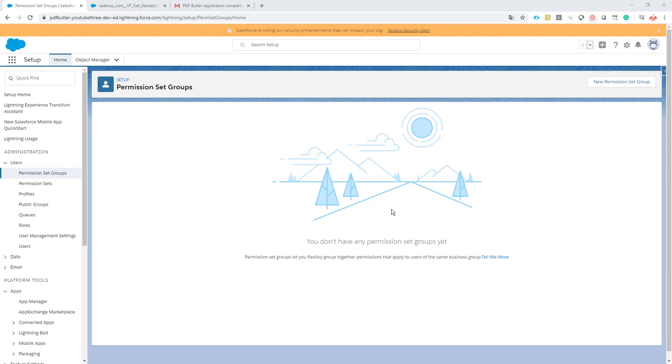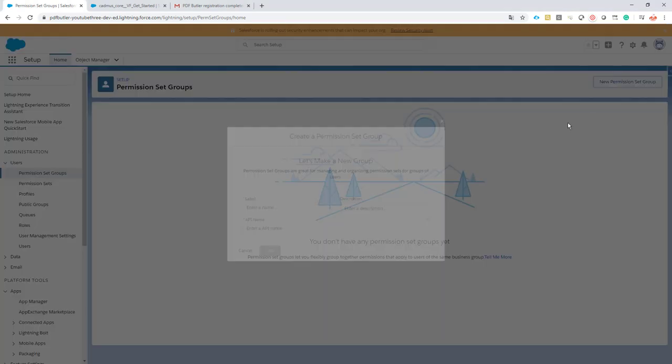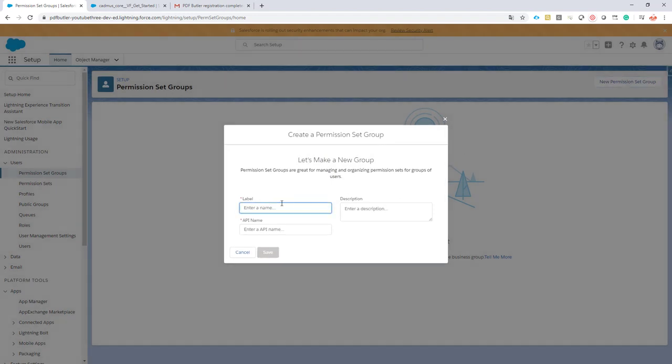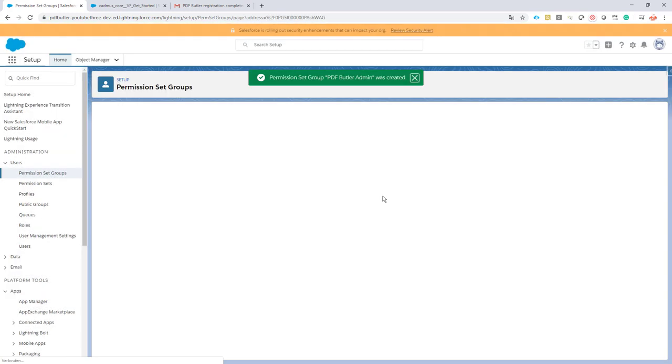Let's create a new one for the admin. I call it PDF Butler admin and click save. You can add descriptions if you want, that's of course up to you.